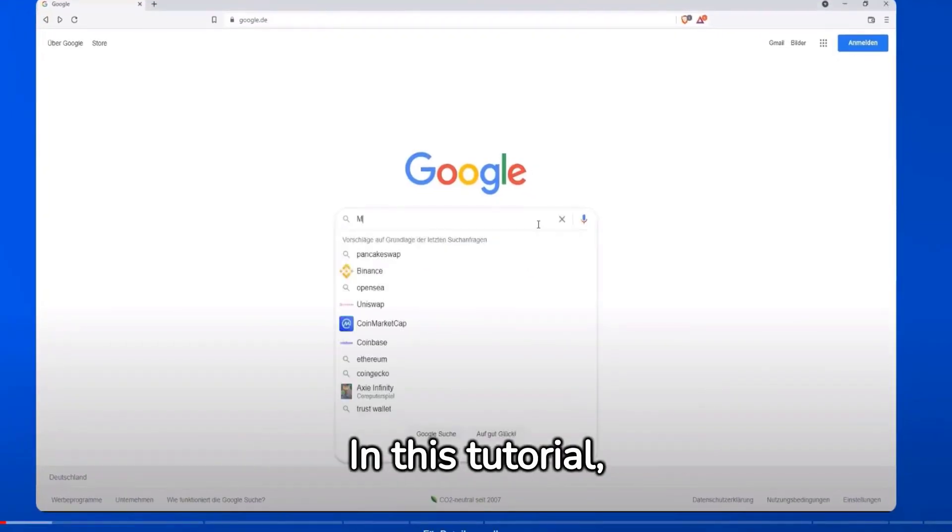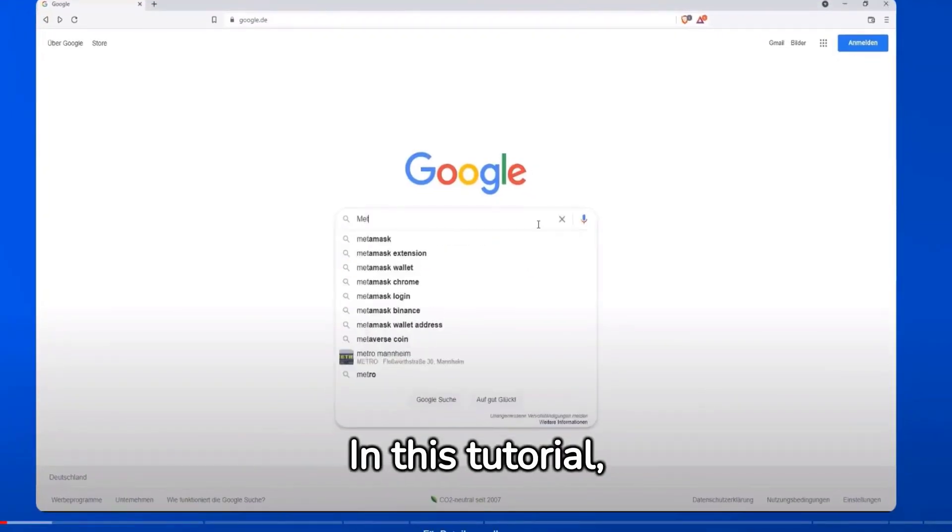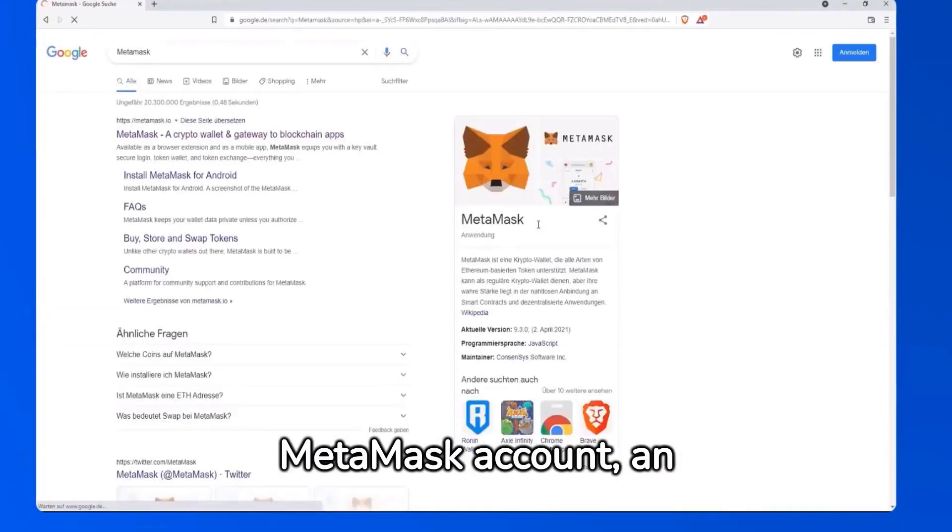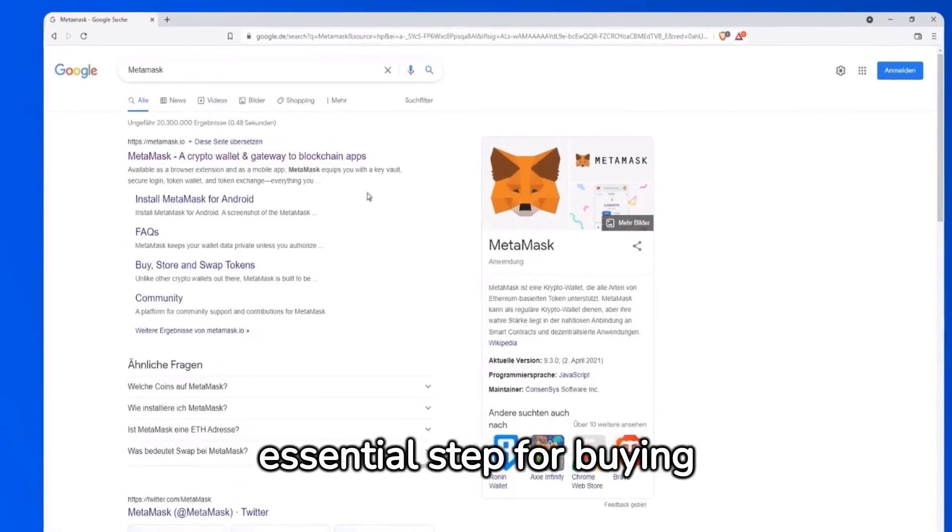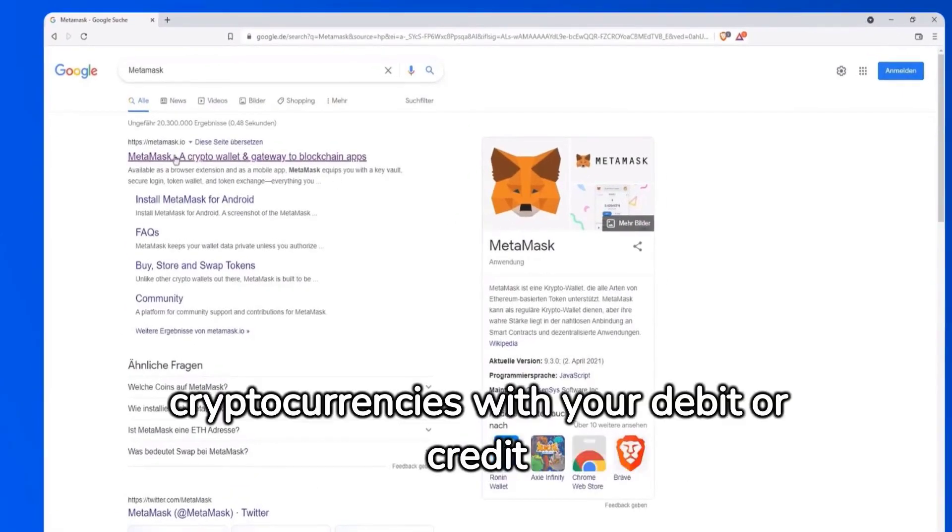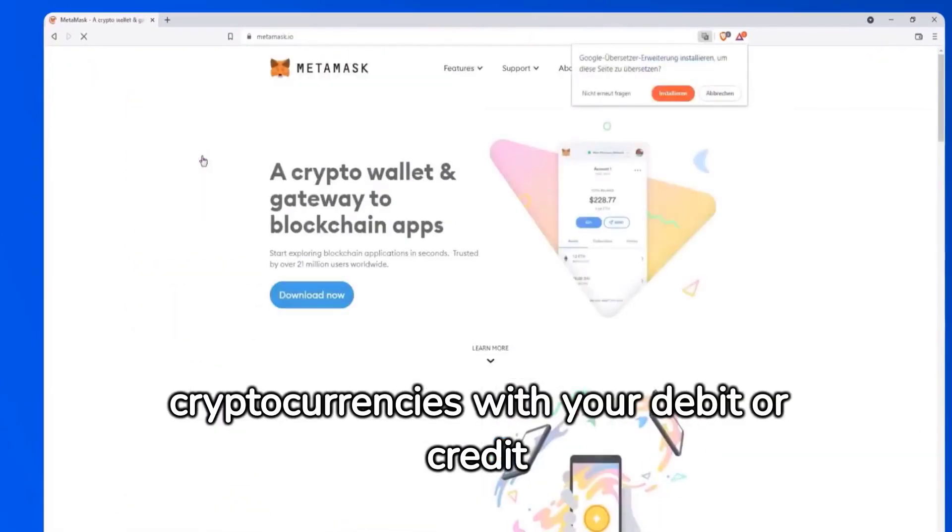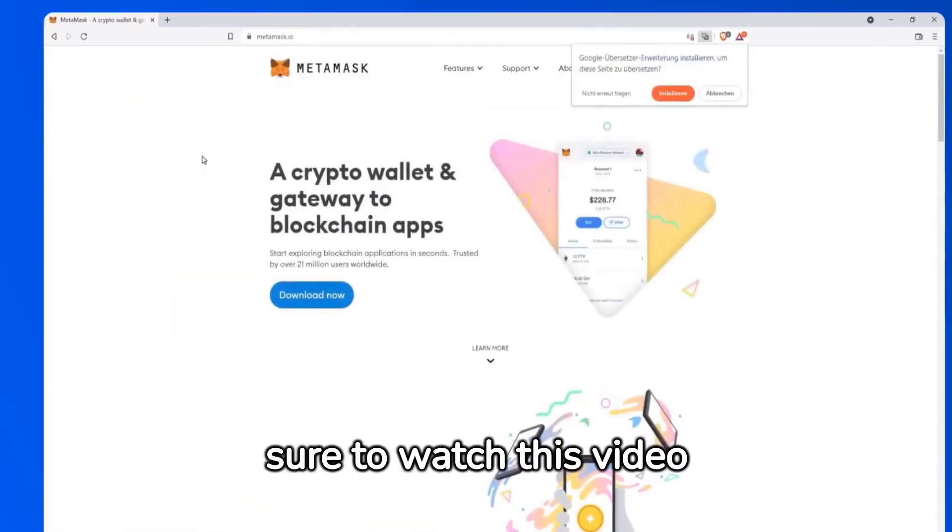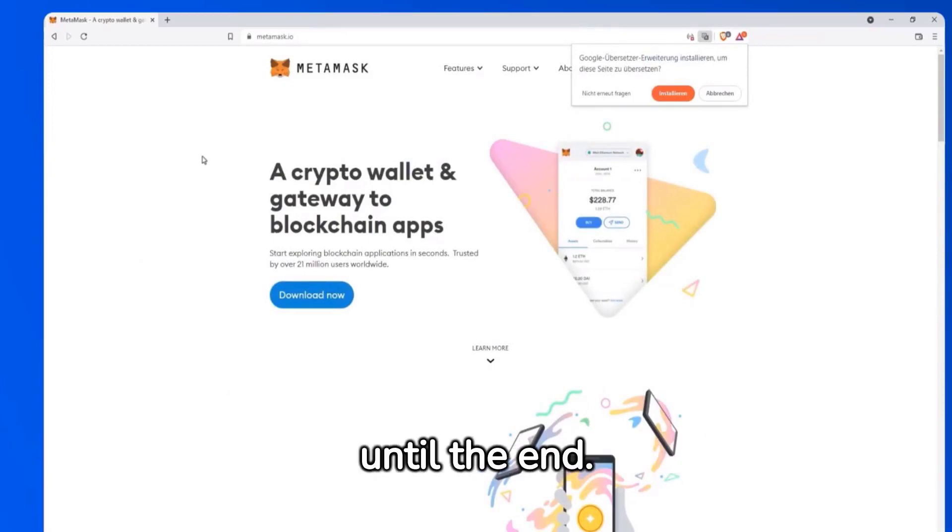Welcome to Jim Street. In this tutorial, I'll show you how to set up your MetaMask account, an essential step for buying cryptocurrencies with your debit or credit card. Make sure to watch this video until the end.